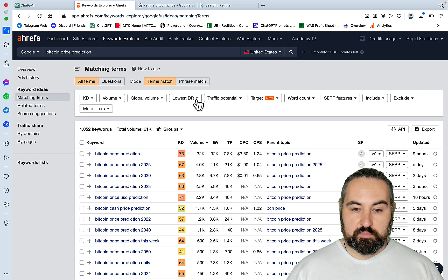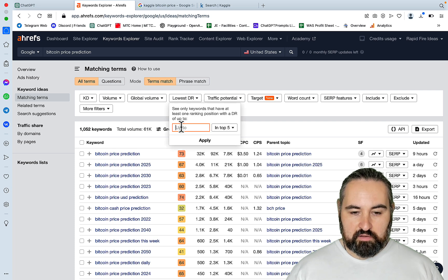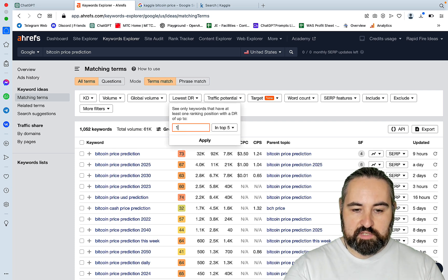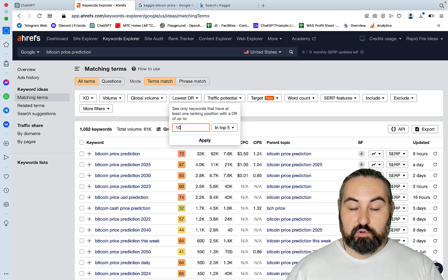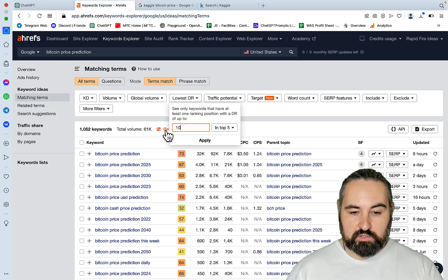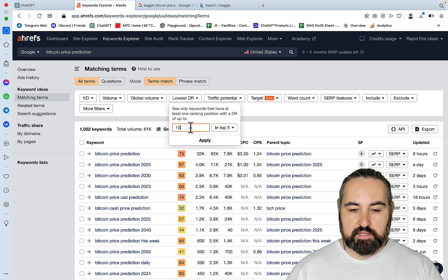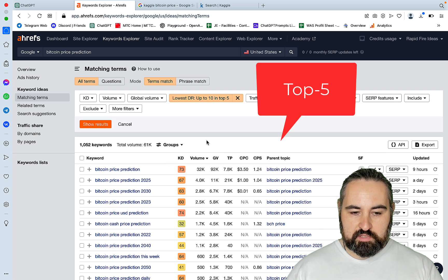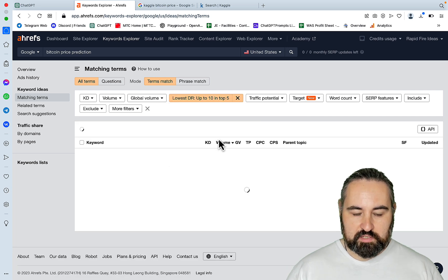But now you have this lowest DR feature, which I find extremely handy. So if you wanted to know whether some of the less authoritative domains are ranking for these terms, you can do that. We're interested in domains with the domain rating less than 10 that appear in the top 10 results.